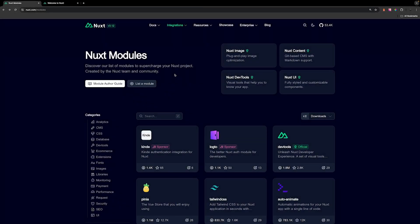When working on a project, there may be a time where you need to incorporate a package such as Pinia for state management or Tailwind CSS for your styles. When working with Nuxt, we are introduced to something called modules, and these modules are going to help you incorporate these packages into your Nuxt app very easily. They are all created by the Nuxt team and the community.